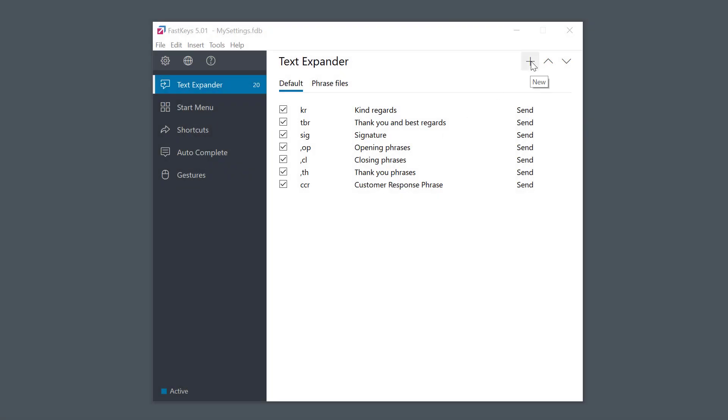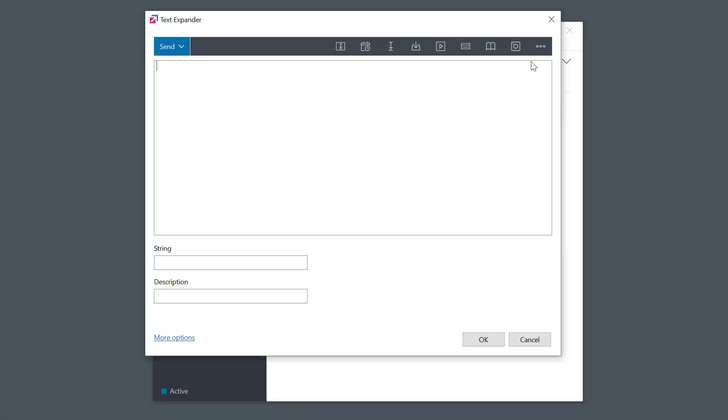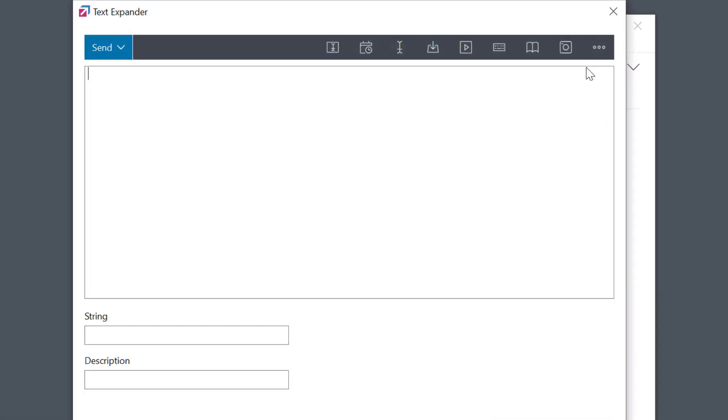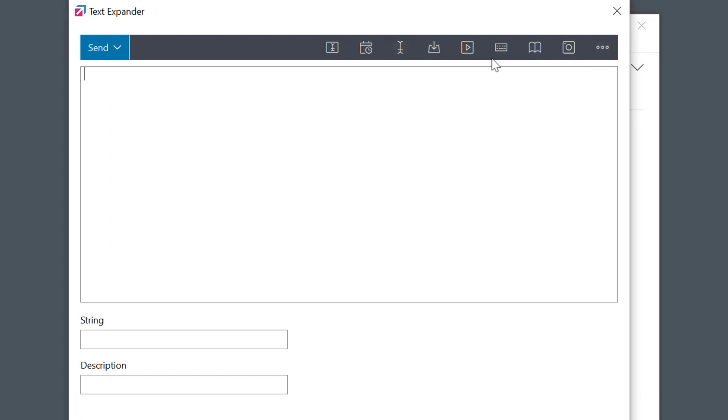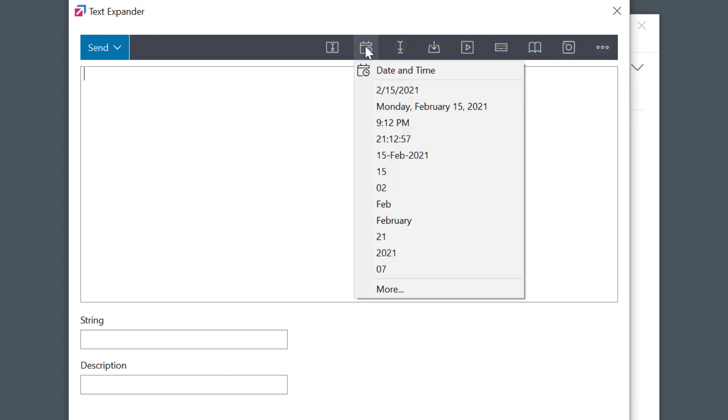First, I'll create a text expander like usual and choose the date and time icon. You can see right away that there are some common preset formats ready to be used. The first one is the short time format. This format is defined in your Windows regional settings because some regions use month first while others use date first. For me, it's putting the month first. I'll select that.